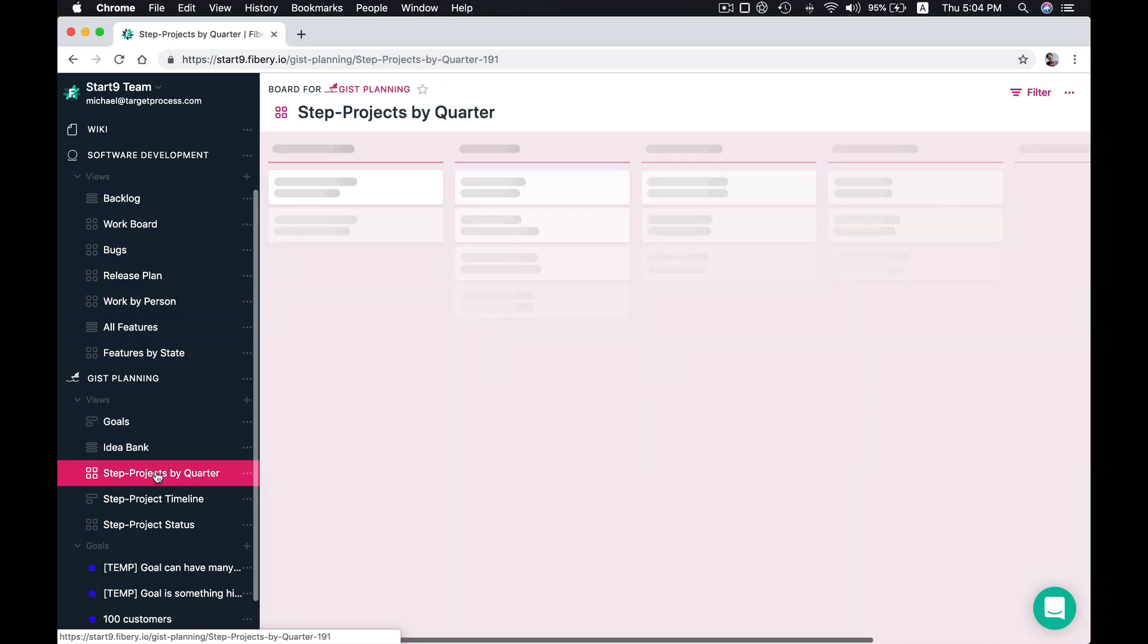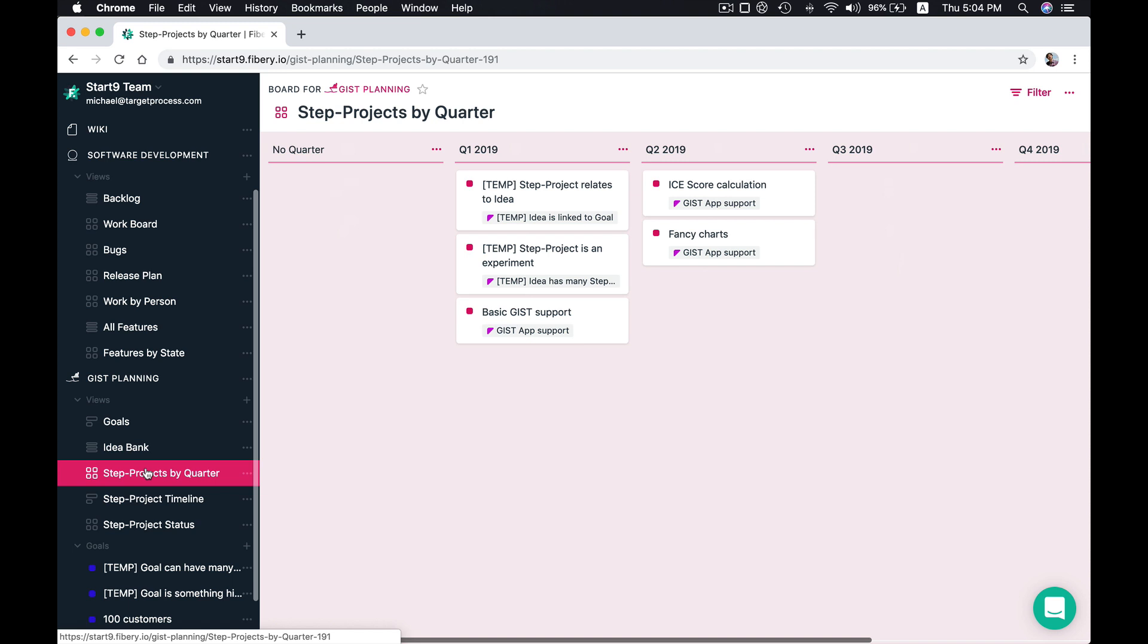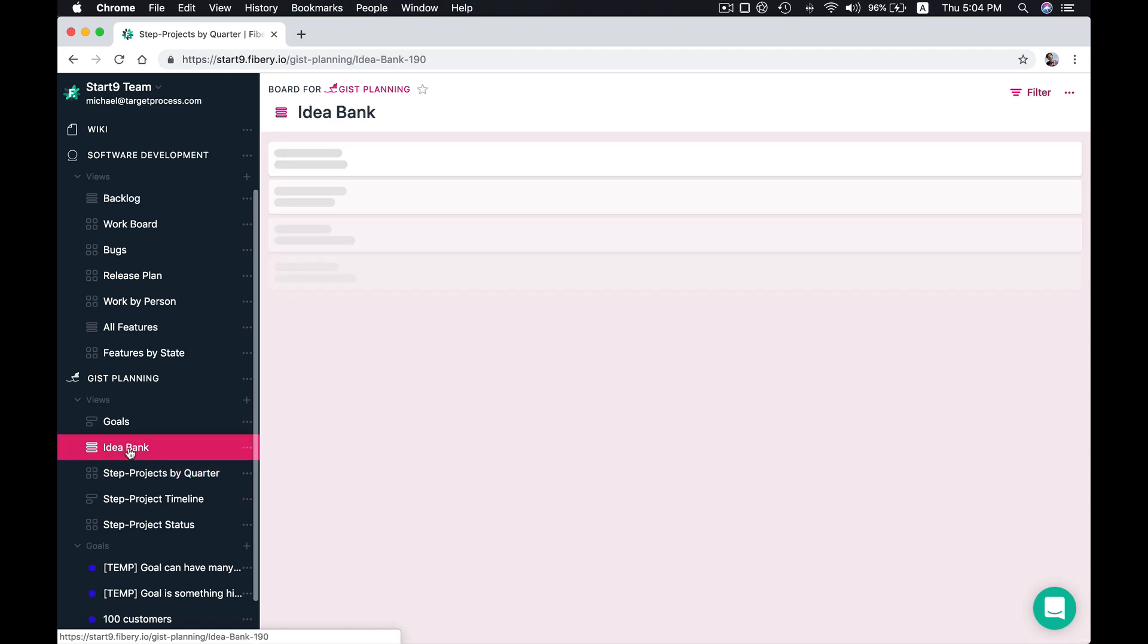So now we have everything connected and you can do real work in Fibery and track your high level progress for step projects and for ideas and for goals as well.